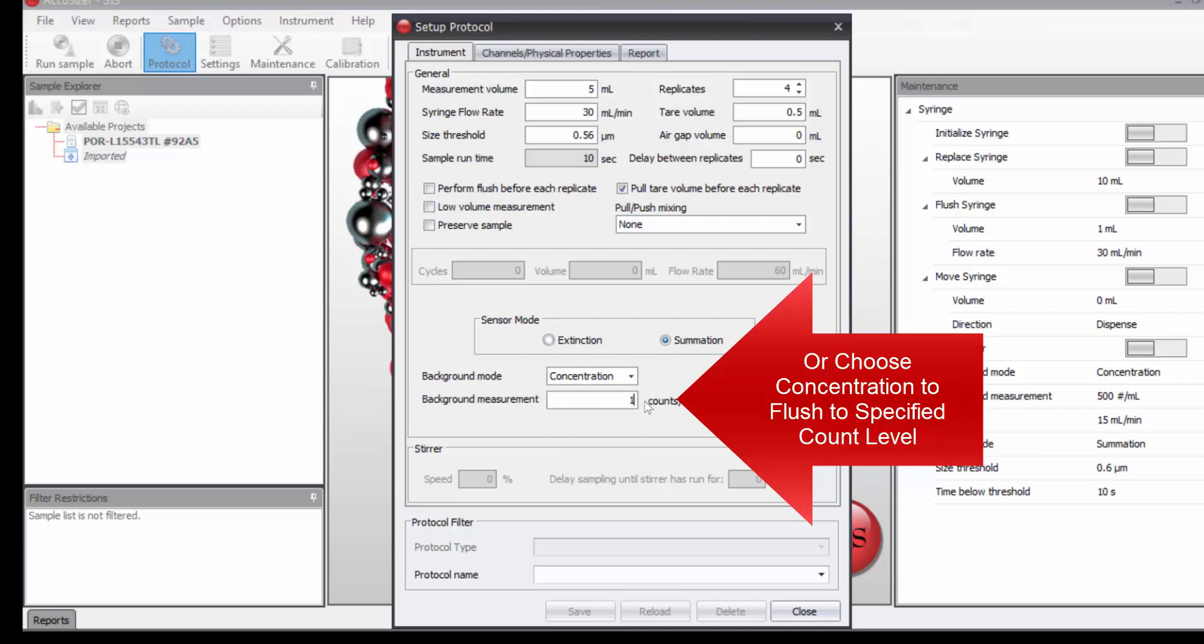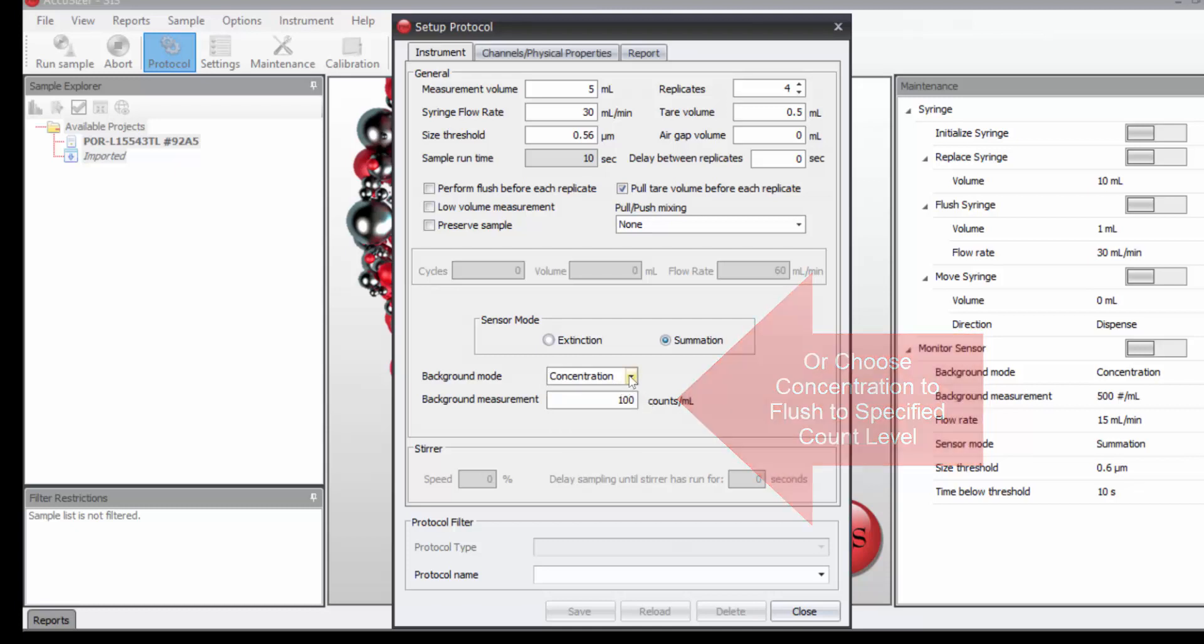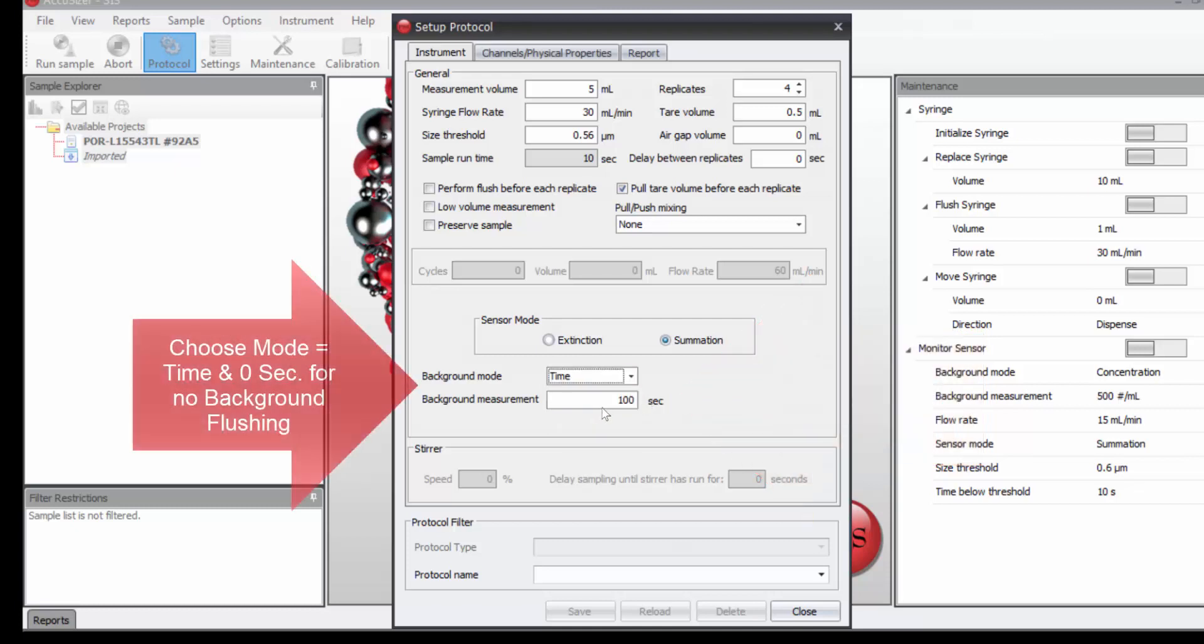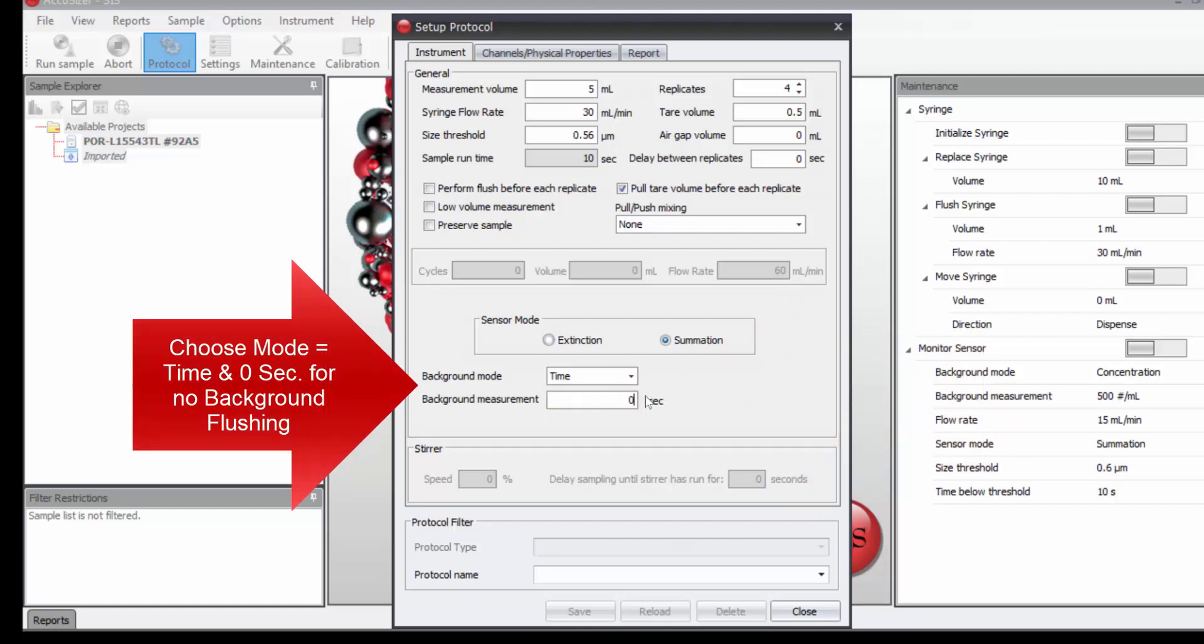for instance, till I'm below 100 particles per mL. But since I'm not doing a background test, I'm just going to set this time to 0, then there will be no background test before the measurement.